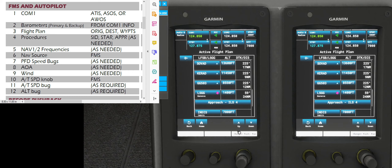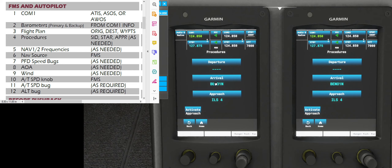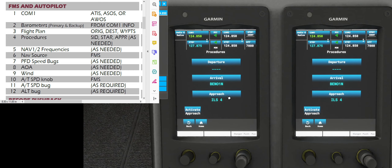Let's follow the checklist because we have procedures. Just go to Procedures — we are using the Benoit 1 North Arrival, and we intend to approach ILS 4. It's all loaded in per my flight plan. Splendid.